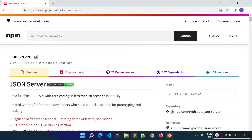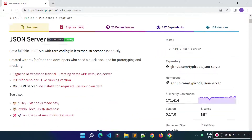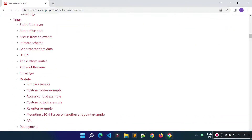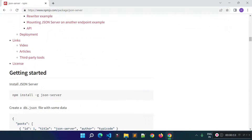In this lecture I am going to tell you how we can create dummy or fake REST API for our Angular application with the help of the json-server library. First of all we need to install this json-server library, and we can install it globally with this command.